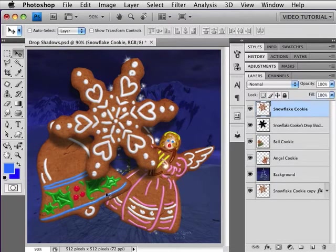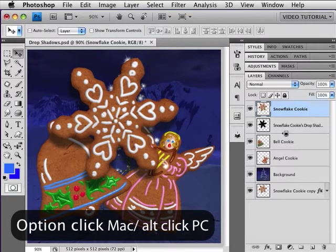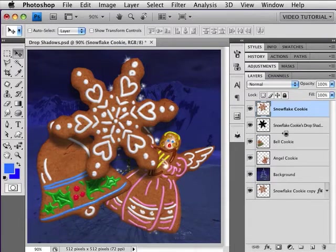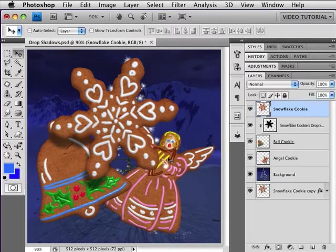So how do I put it just where I want it on the bell cookie? Easy. Hold down the Option key (Alt on a PC) and click on the line between the two layers — it clips the shadow to the bell cookie. As you can see, the shadow is on the bell cookie; it's not on the background, not on the angel cookie — just where we want it.